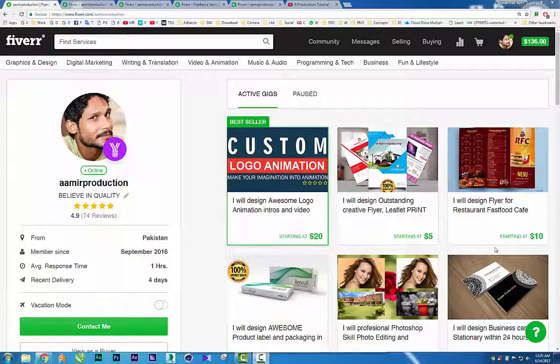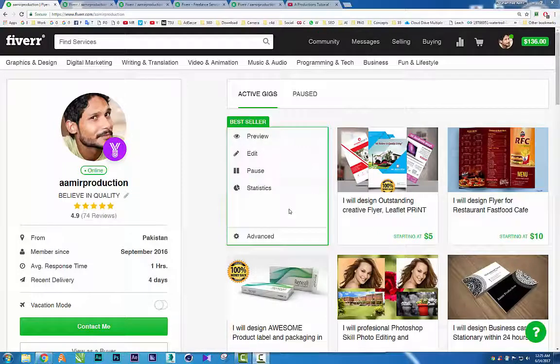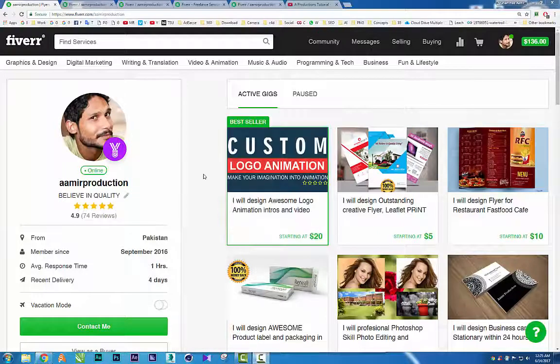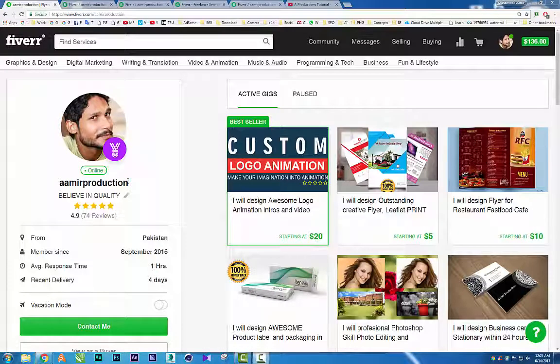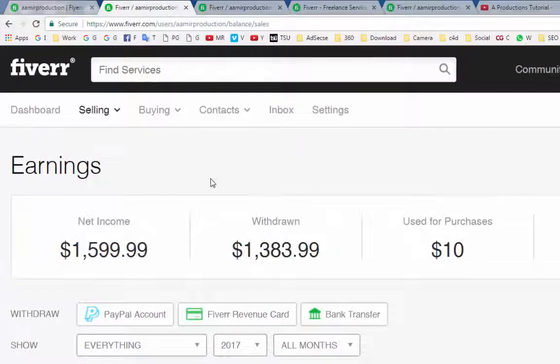I am back on PC and as you can see I am currently sitting on my profile. You can find me on Fiverr under the username AamirProduction. Today we are going to discuss how I made 1,500 plus dollars on Fiverr. Here is my earning page where you can see my net earnings, my withdrawal, and other things.